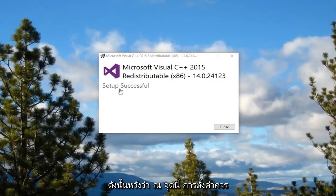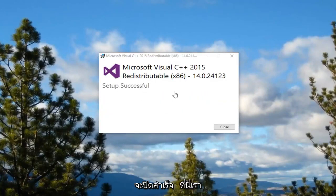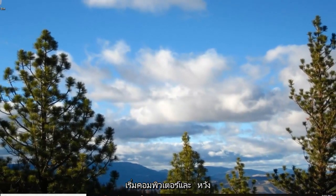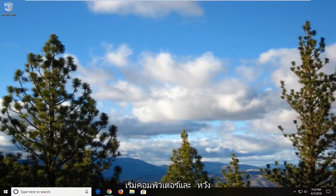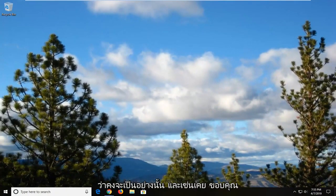So hopefully at this point setup should be successful. Close out of here. Restart your computer. And hopefully that should be about it.